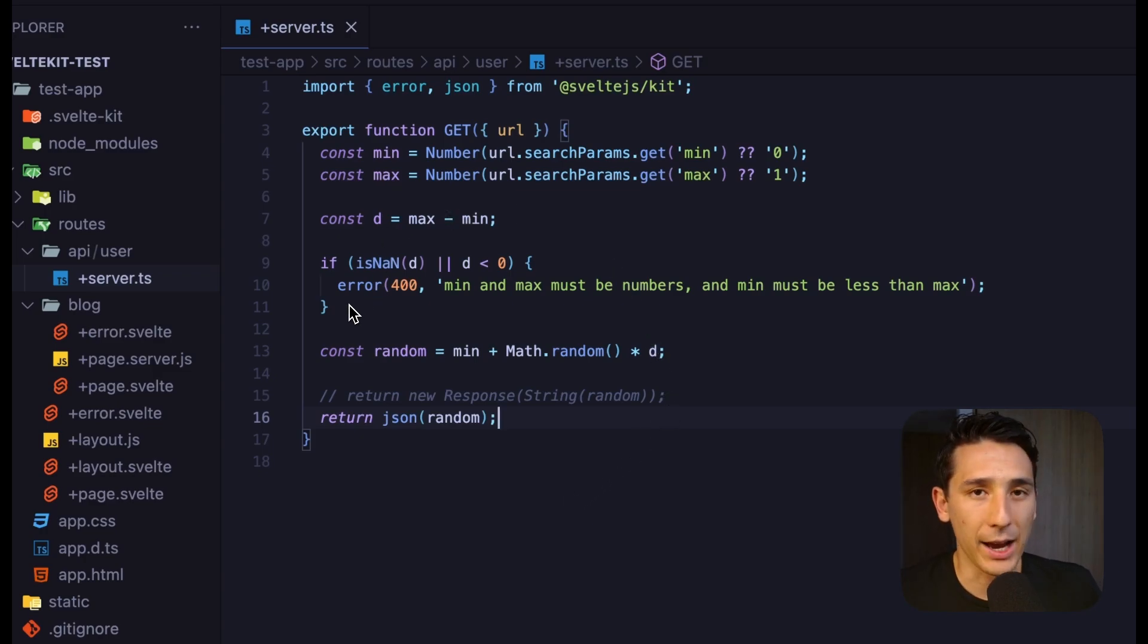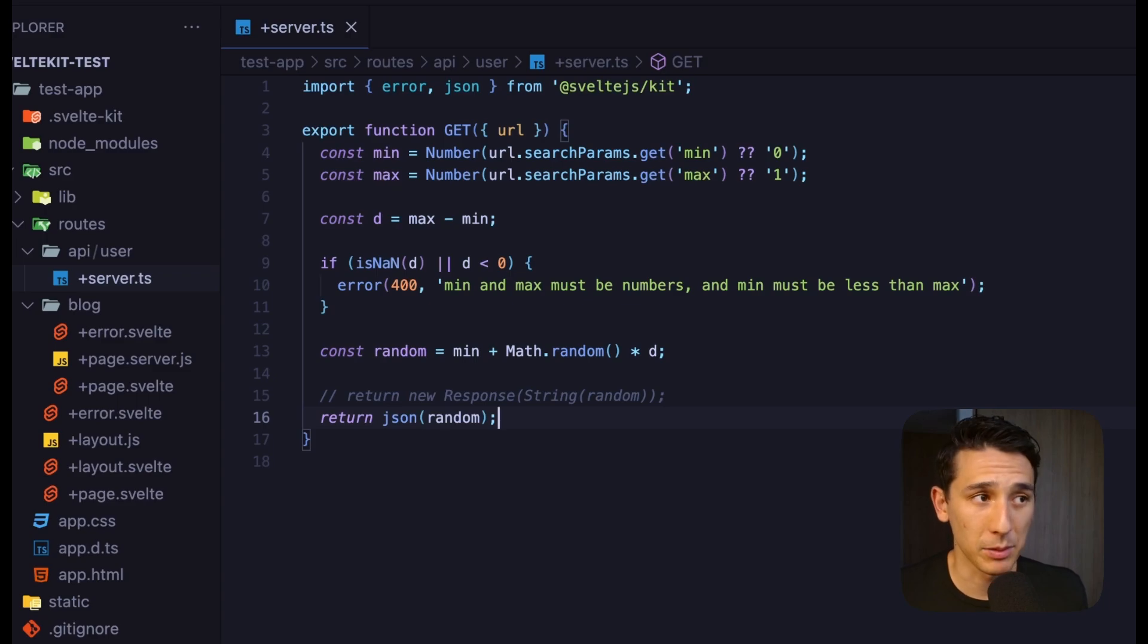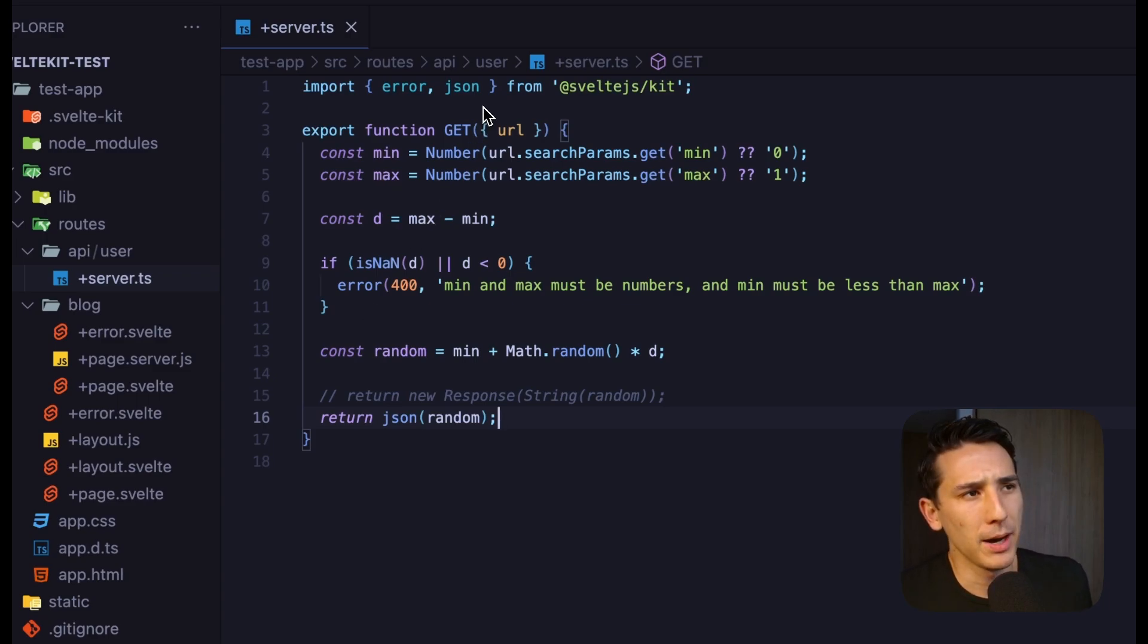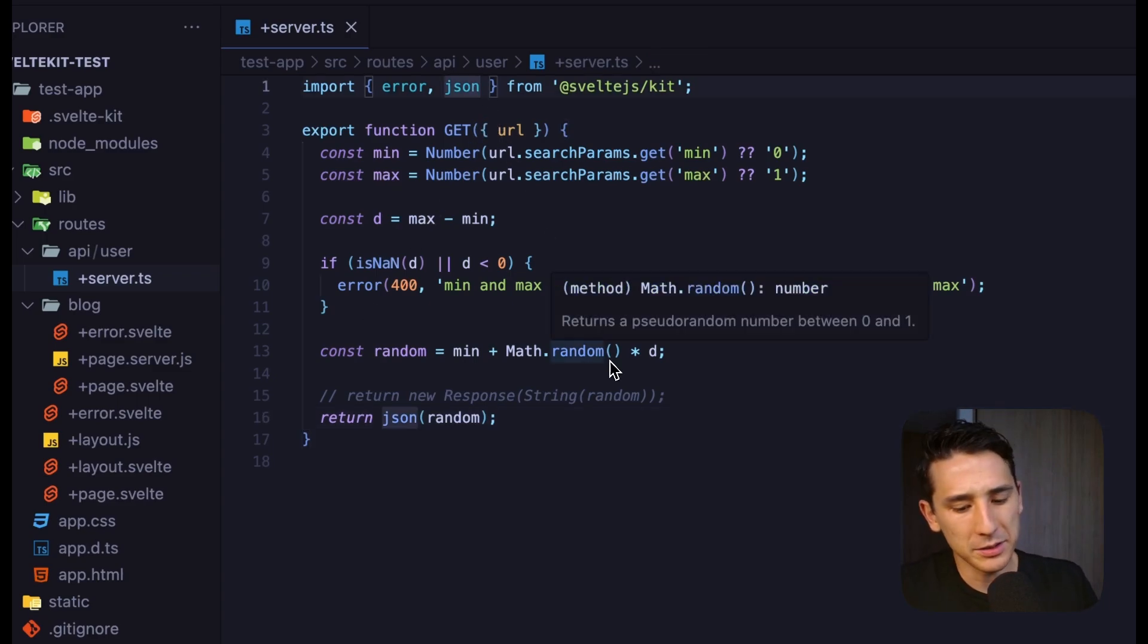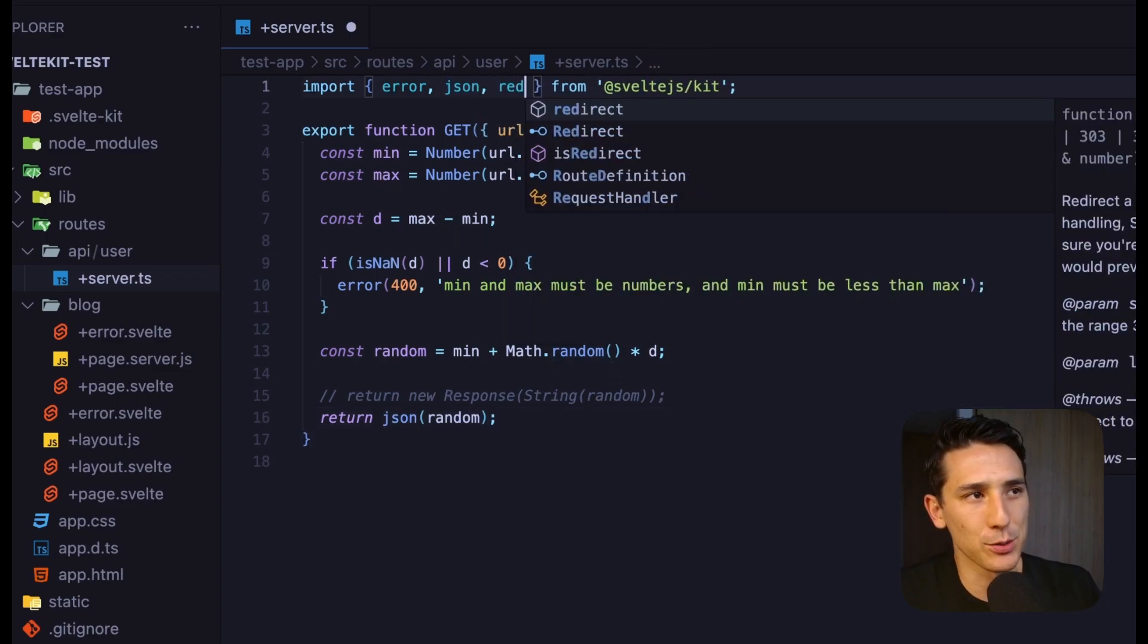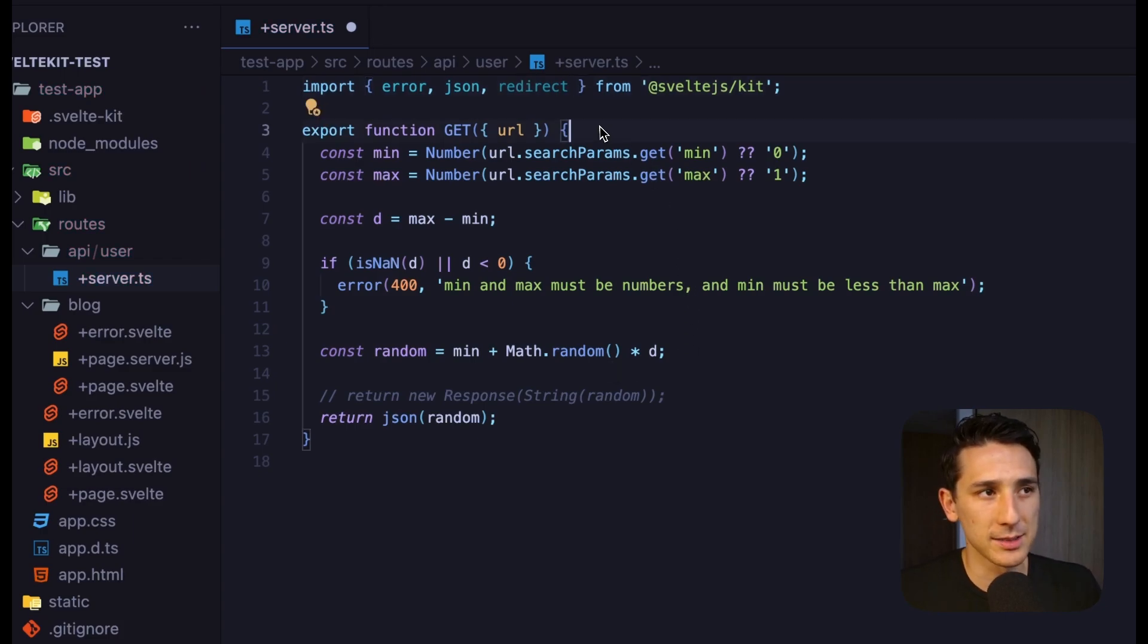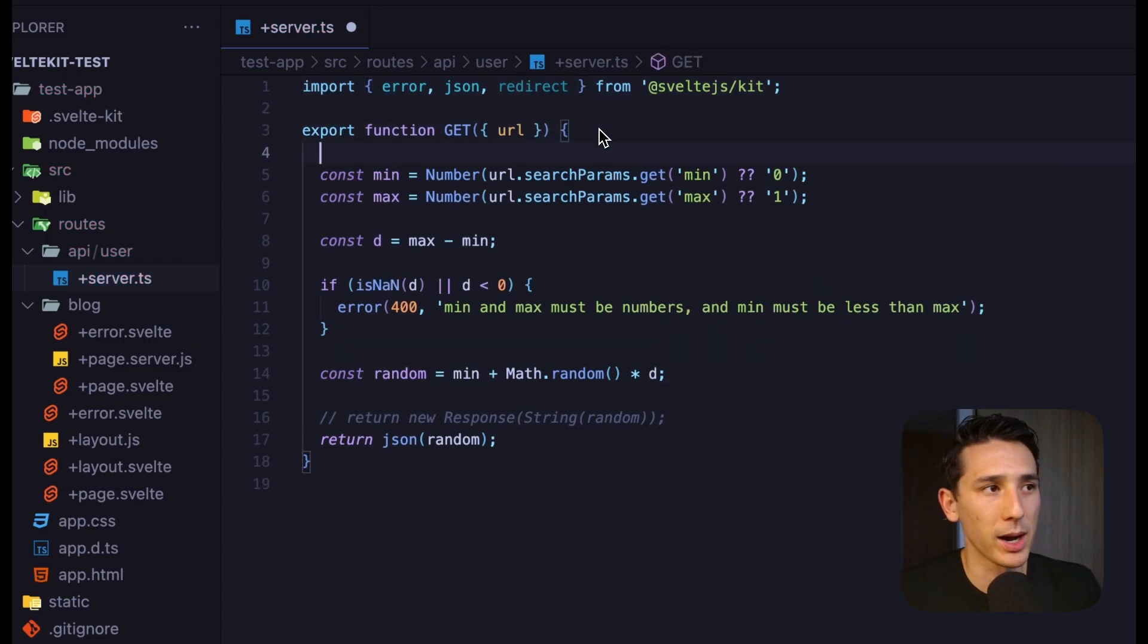Now, with error, you don't have to throw error. That's something really kind of important to consider. But if we're going to be using redirect, which is a very valid use case inside of an API route...